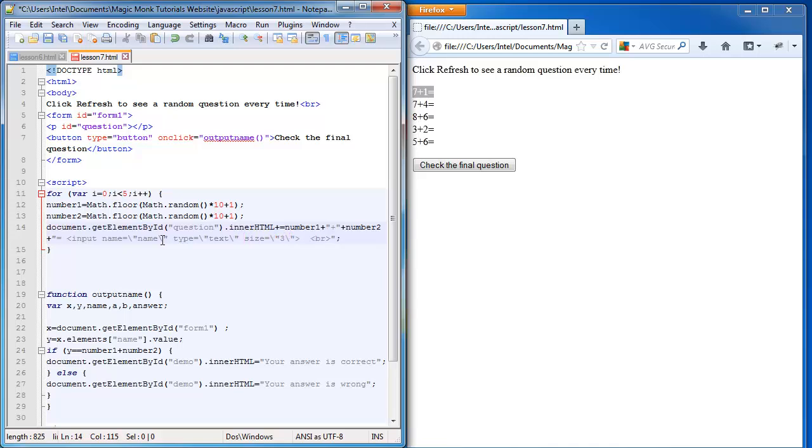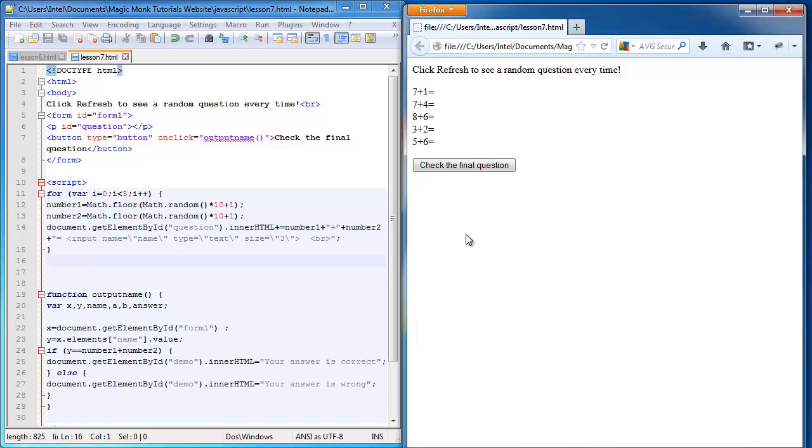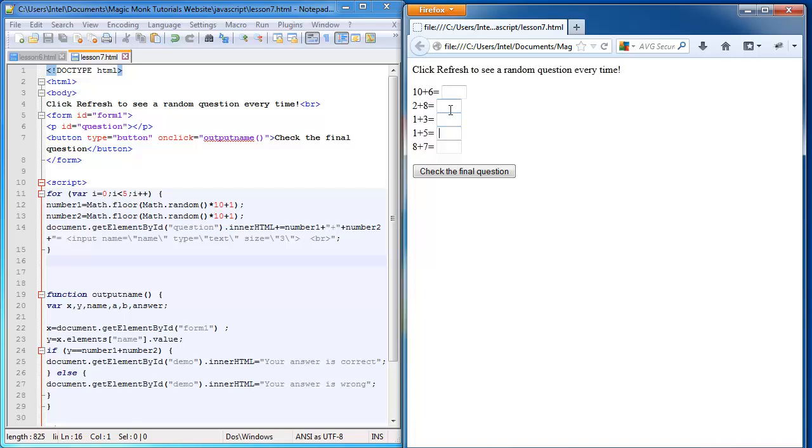So now it knows that this whole thing is an HTML tag. And you can see that this is all grayed out. That means that it's recognized that as HTML and not JavaScript. So I'm going to save this and refresh. And you can see now after every single question is a text box.